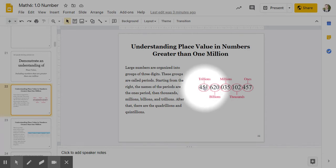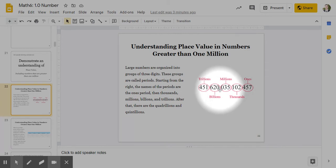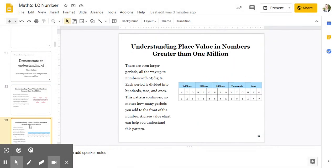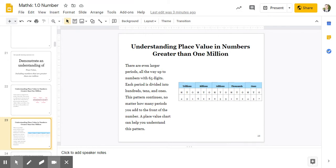Why do we do this? Well, because it's really hard to imagine a million of something, let alone a billion, and we need some sort of a system where we can keep track of these big, big numbers. They're even larger periods, all the way up to numbers with 65 digits. Each period is divided into hundreds, tens, and ones. This pattern continues. So no matter how many periods you add to the front of a number, a place value chart can help you understand this pattern. Okay?